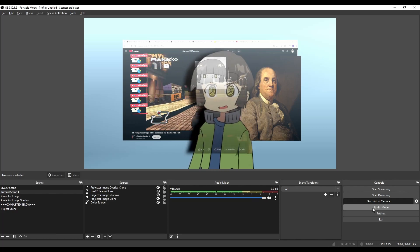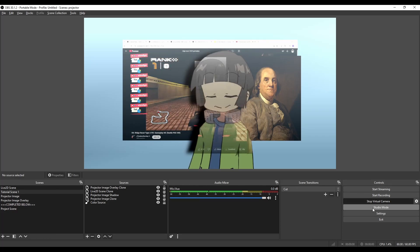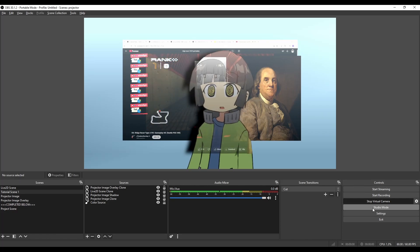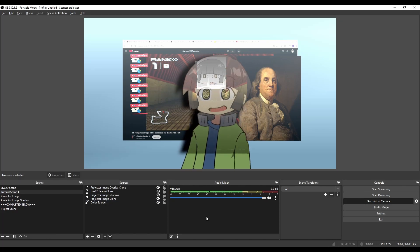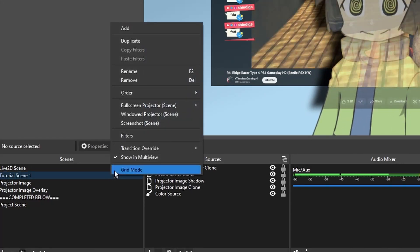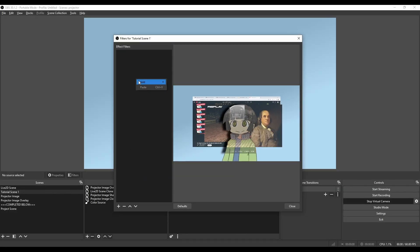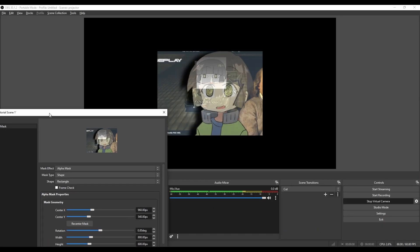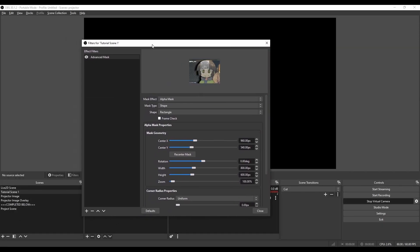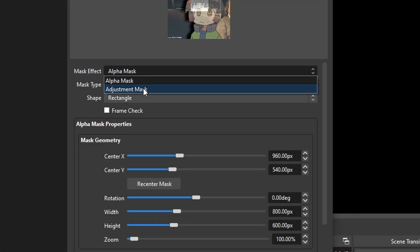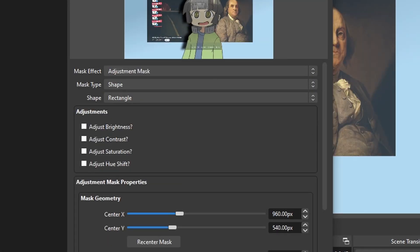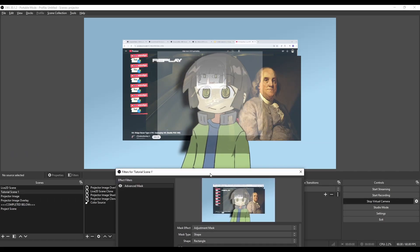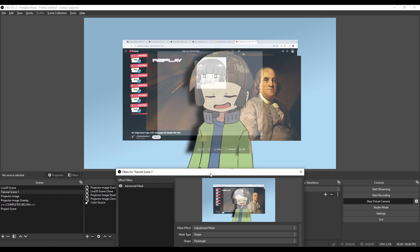One more thing that's a nice detail to the projector effect, but can also be used in other streams, is using advanced mask to light the scene. So if I right click my main scene, go to filters, add advanced mask. It just cropped everything into this rectangle, which I don't want. So I'm going to change this mask effect to adjustment mask, click adjust brightness. And now it's just making that area brighter.